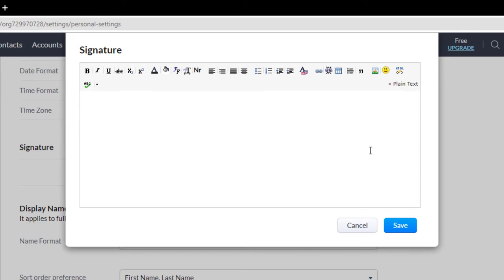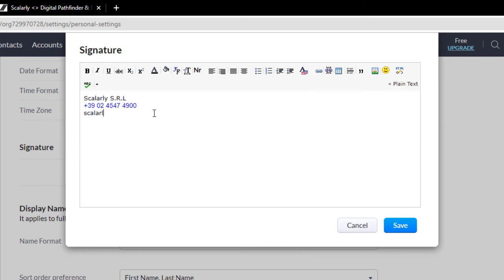You can add your name, how they can contact you, or probably your website if you have one.